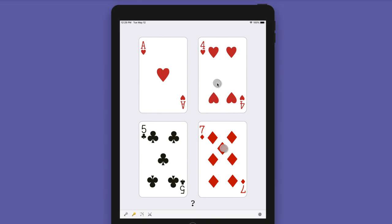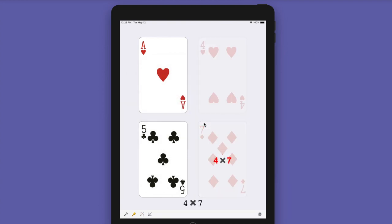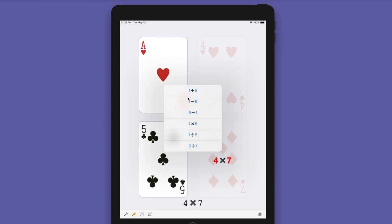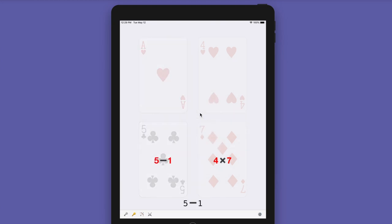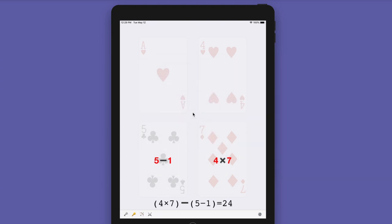4 times 7 is 28. And from 5 and 1, we can get 4. So 28 minus 4 is 24. Cool — 28 minus 4. Ta-da!